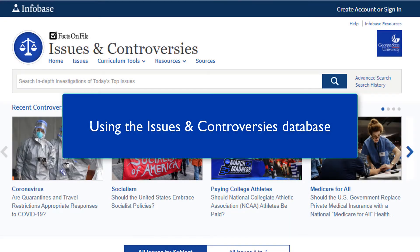Issues and Controversies is a great database to start with if you are looking for a topic, narrowing a topic, researching a controversial topic, or writing an argumentative or position paper. In this tutorial we will cover how to access the database, effective search strategies to find relevant information, and an overview of the sources and tools available to you.